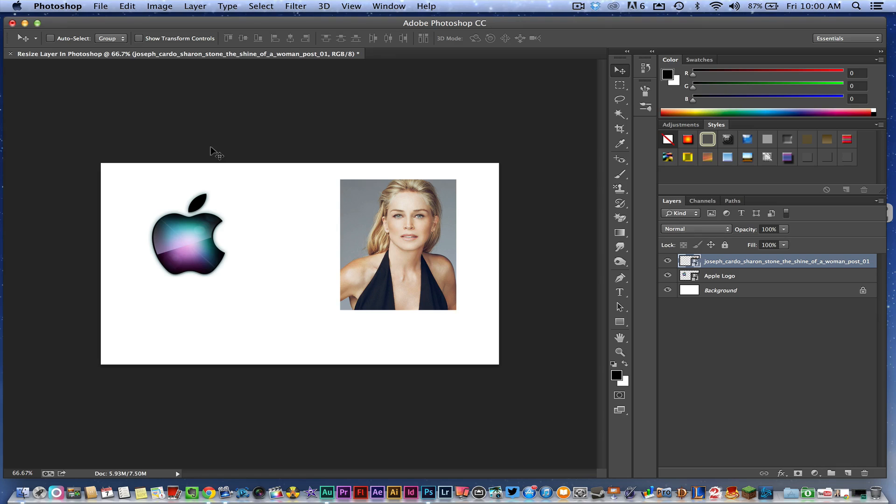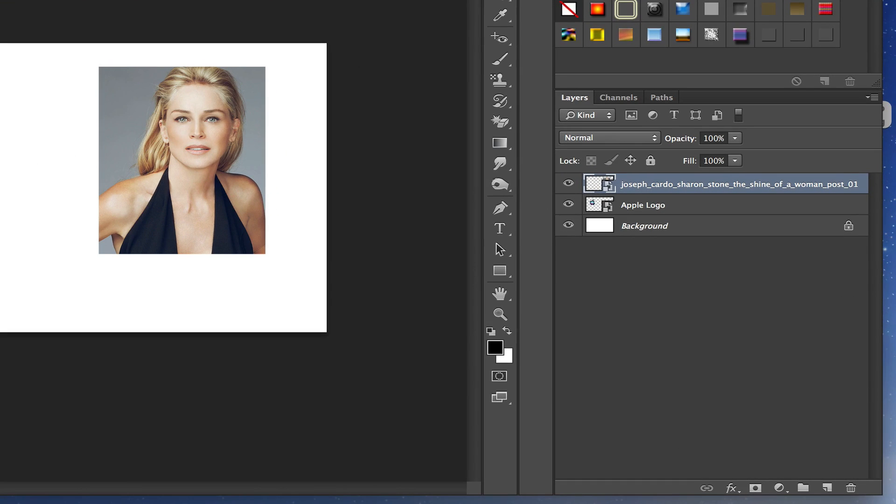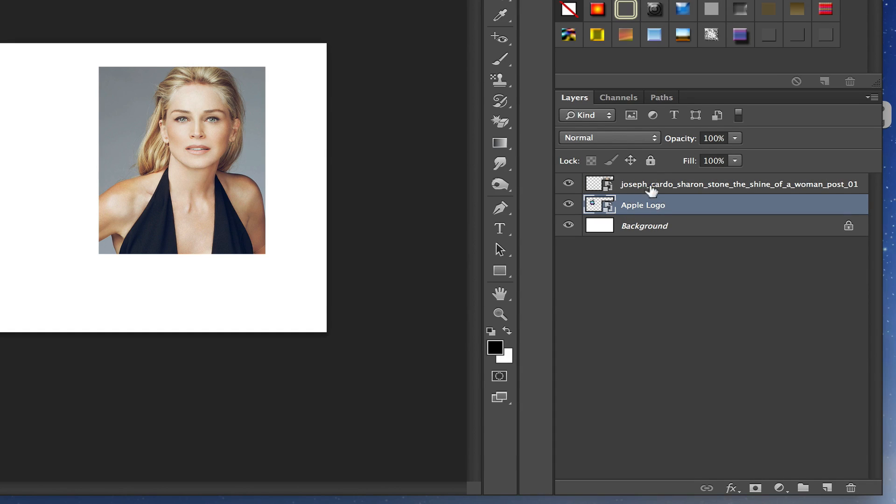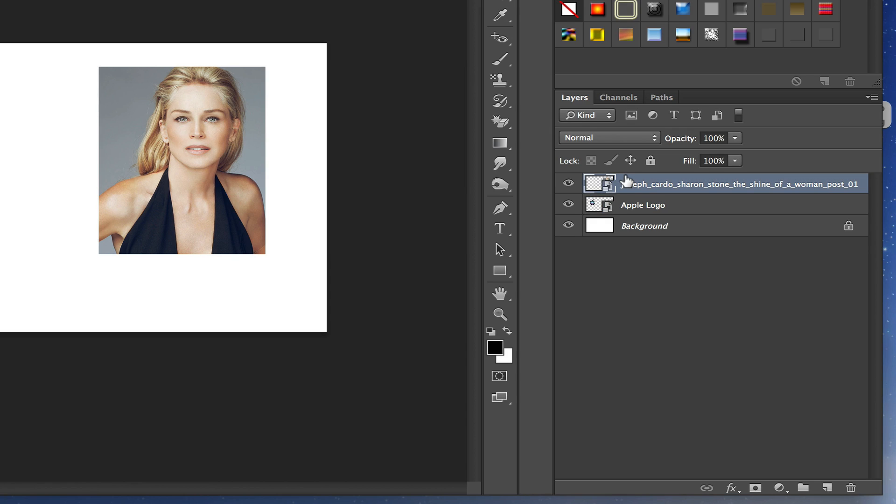So the first thing you need to do is go over to your layers panel in the lower right hand corner. Select that layer, it'll be highlighted a blue color, depending on which version of Photoshop you currently have.